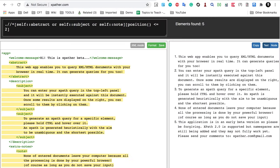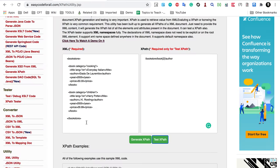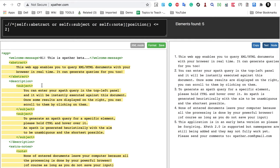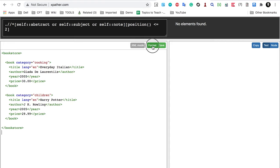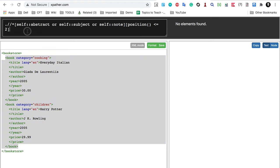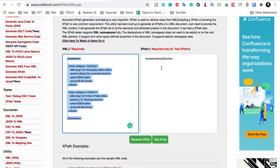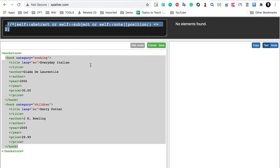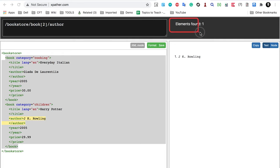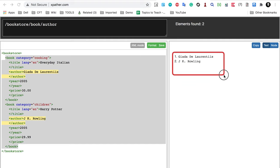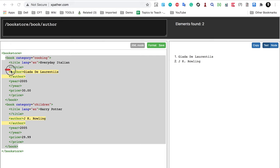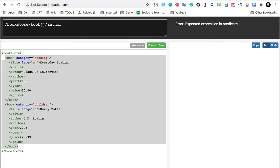Another tool I will show you is XPath.com. I will paste my XML there and click Format — you can see it formats the XML. I can also give my XPath here for testing. I give the XPath and you can see it says one element found. Suppose I remove the book position index — now it finds two elements, both authors, because we have not specified which book we want. If I say 1, it refers to the first author.